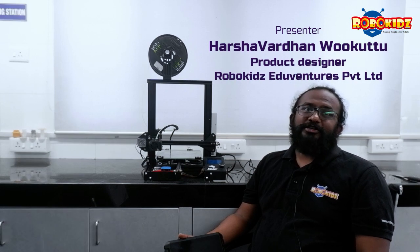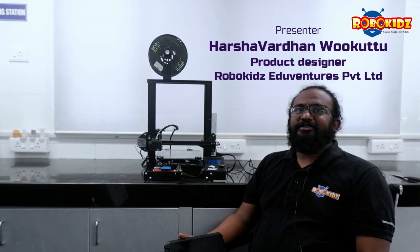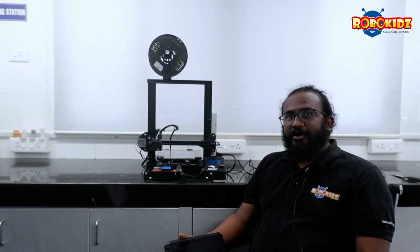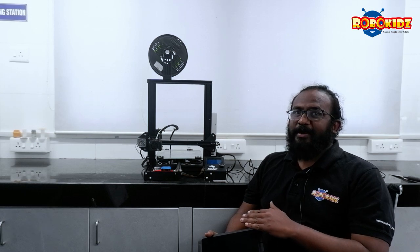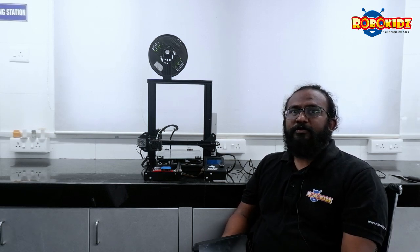Hi guys, I am Vukotu Harshavardhan, Product Designer at RoboKids EduVenture Pvt Ltd Pune. In our previous video, we have seen unboxing of Sonic Pad, connecting to a 3D printer and taking a sample. The link is given in the description below.